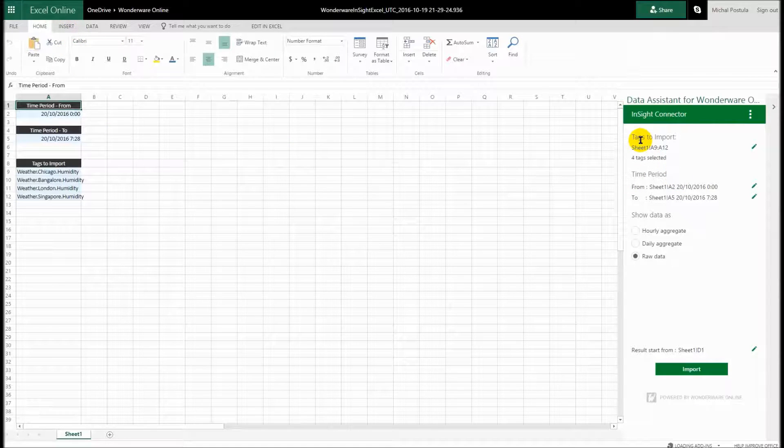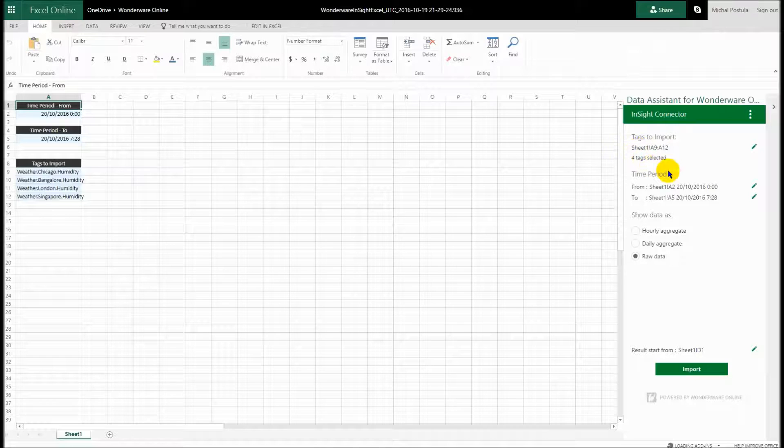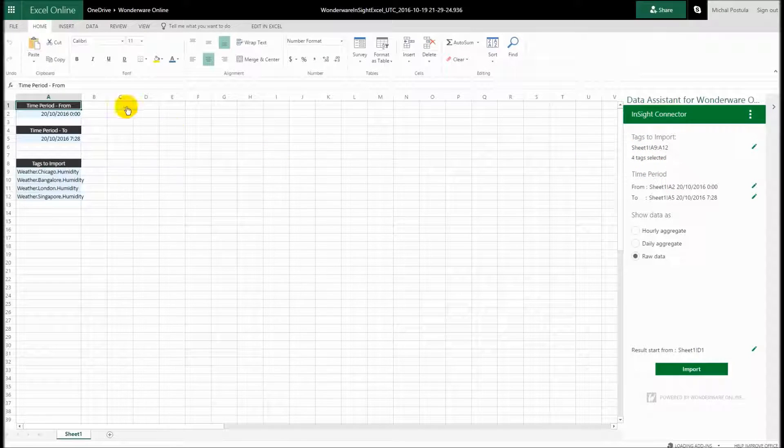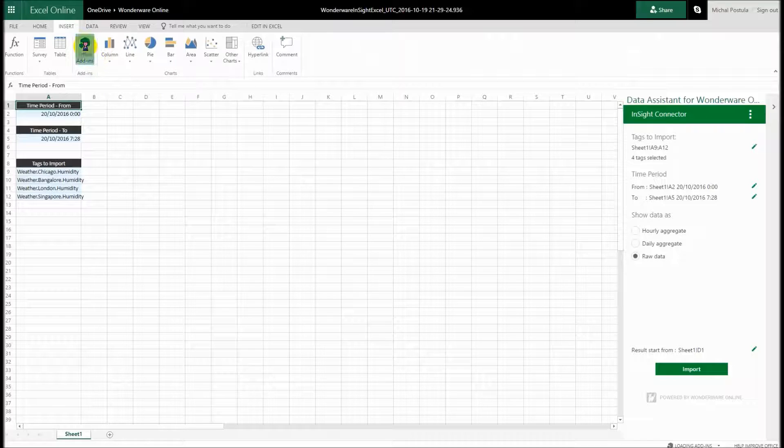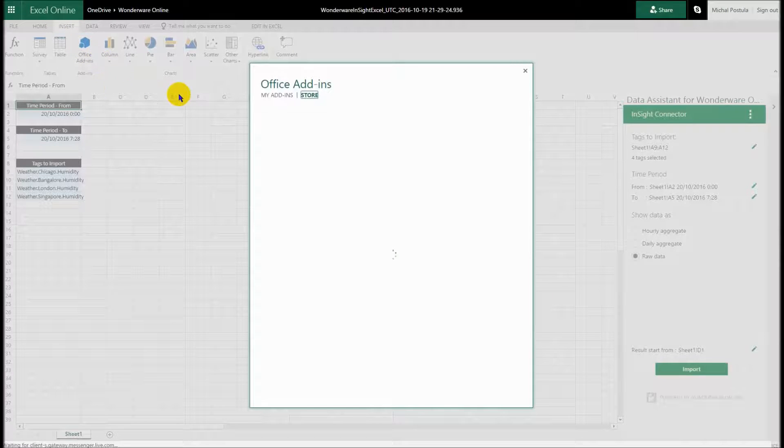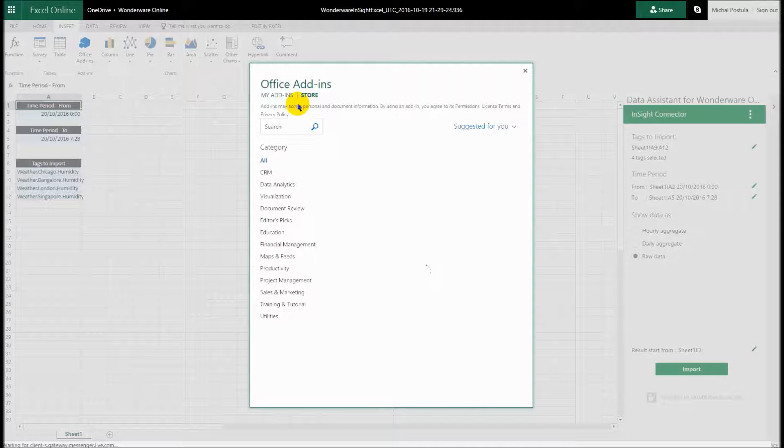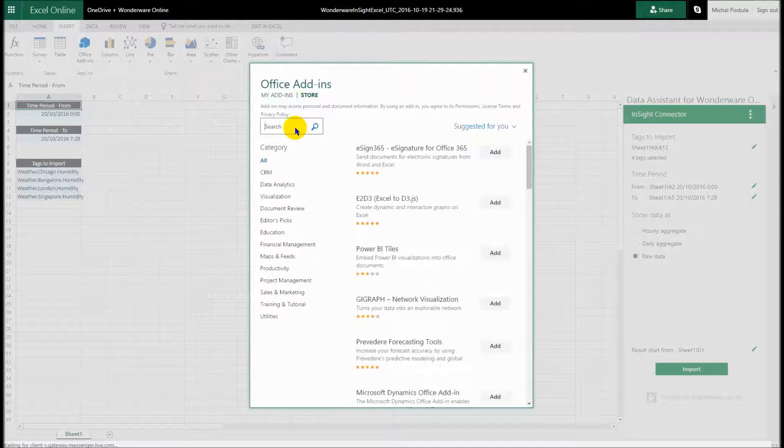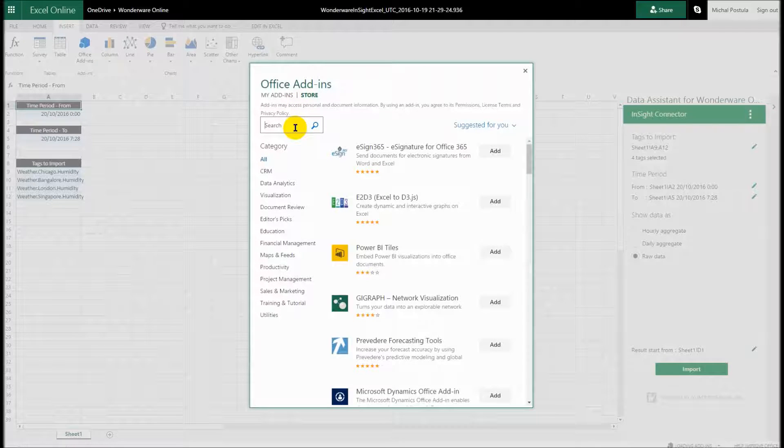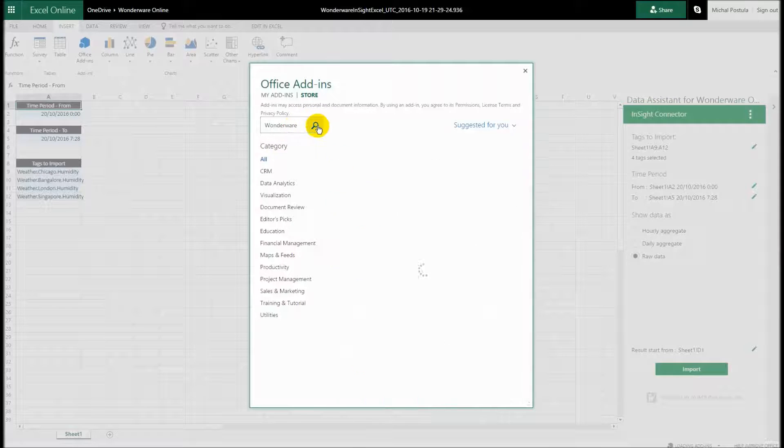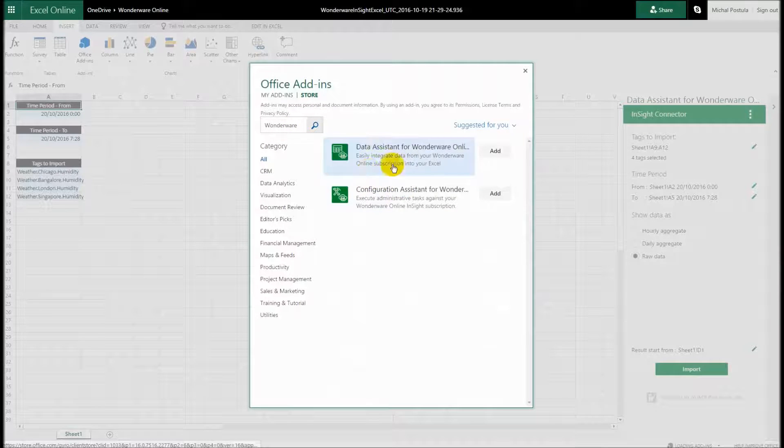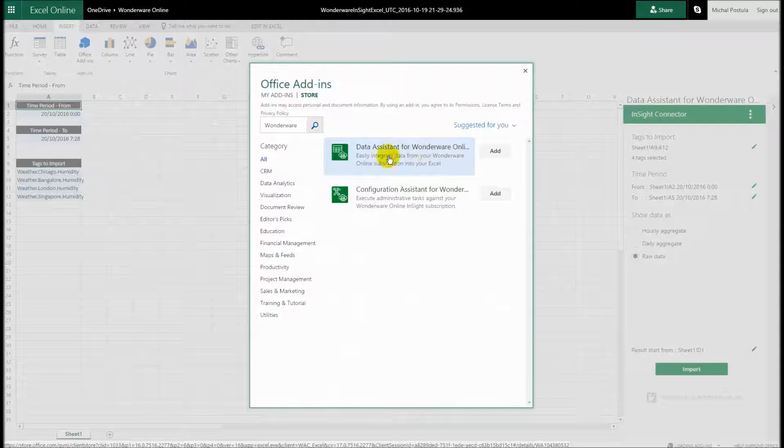Typically on a first-time usage you'll get a warning message that says would you like to load this data assistant from Wonderware, yes or no. If you're using the desktop version you might have to use this Office add-in. You go to the Microsoft Office Store, you search for Wonderware and you'll find the two plugins that we have here. And here we are focusing on the data integration, so use the data assistant.